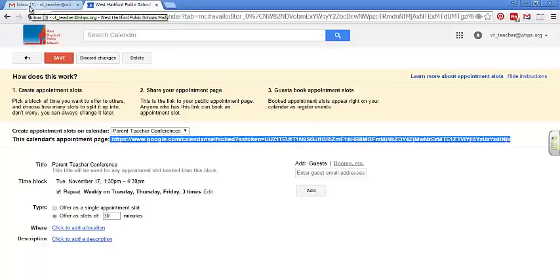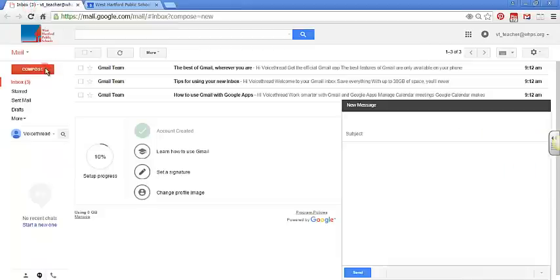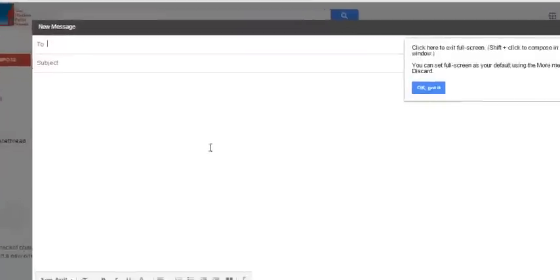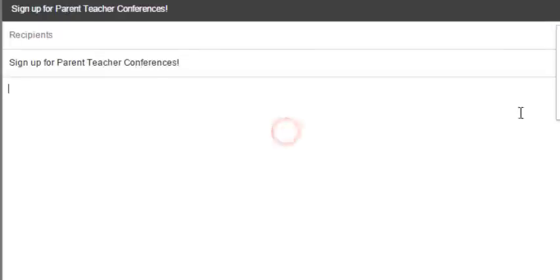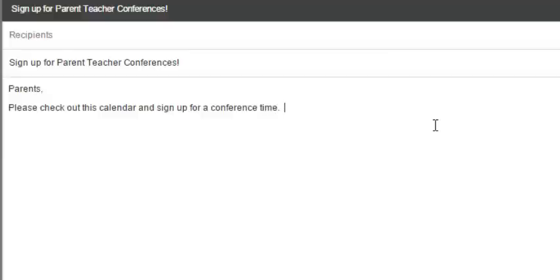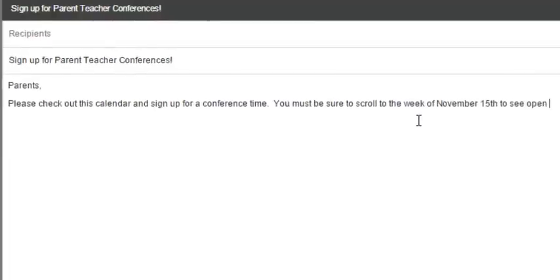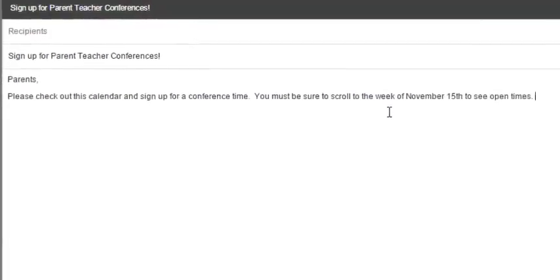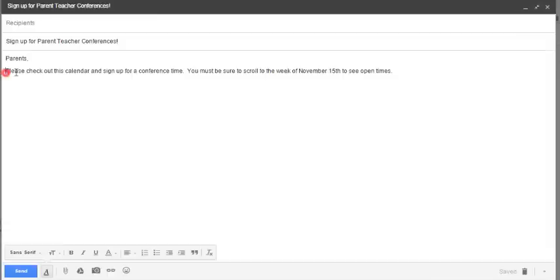I can do two things. I can put this on my classroom blog or my website, or I can just email the parents. So I can write, Sign Up for Parent Teacher Conferences. And here, I'm going to say, Parents, please check out this calendar and sign up for a conference time. You must be sure to scroll to the week of November 15th to see open times. Please check out this calendar.